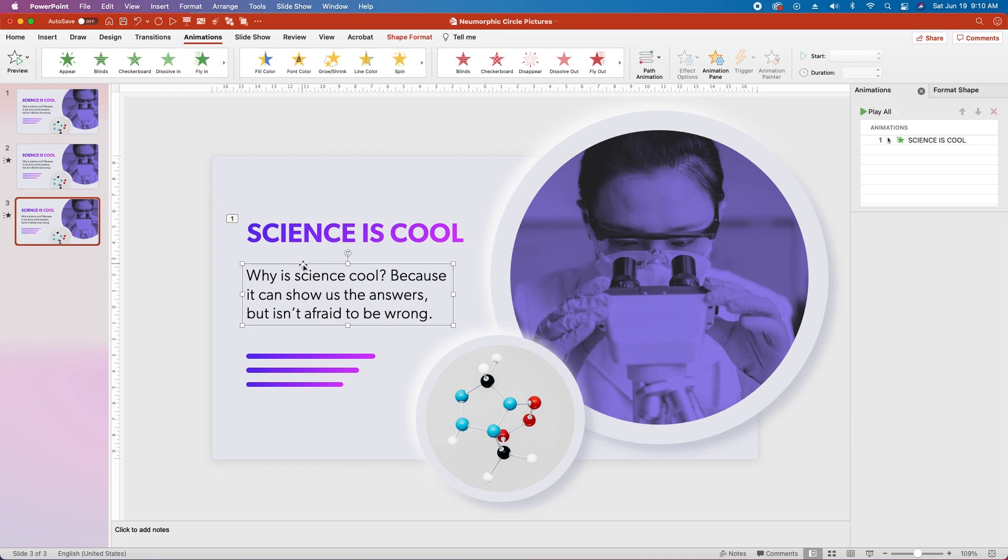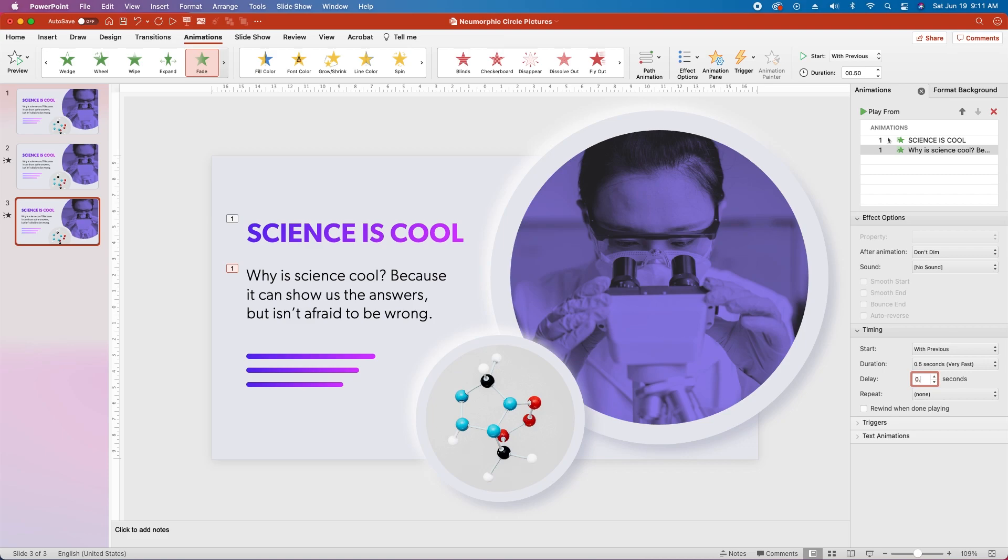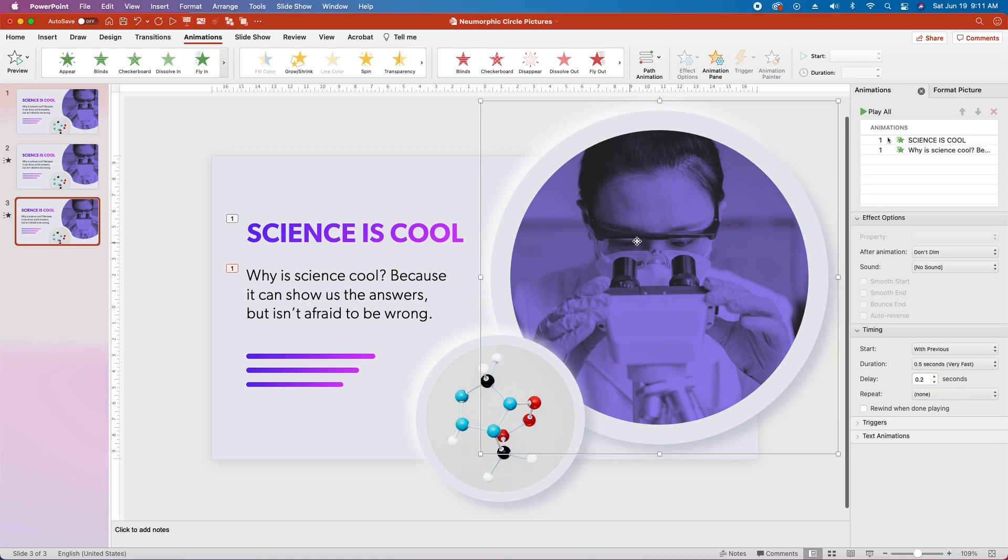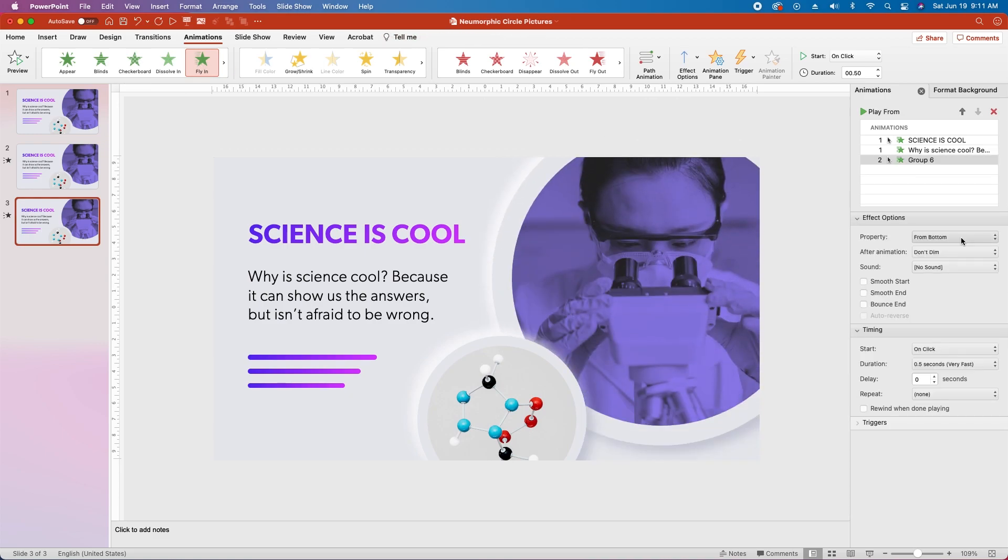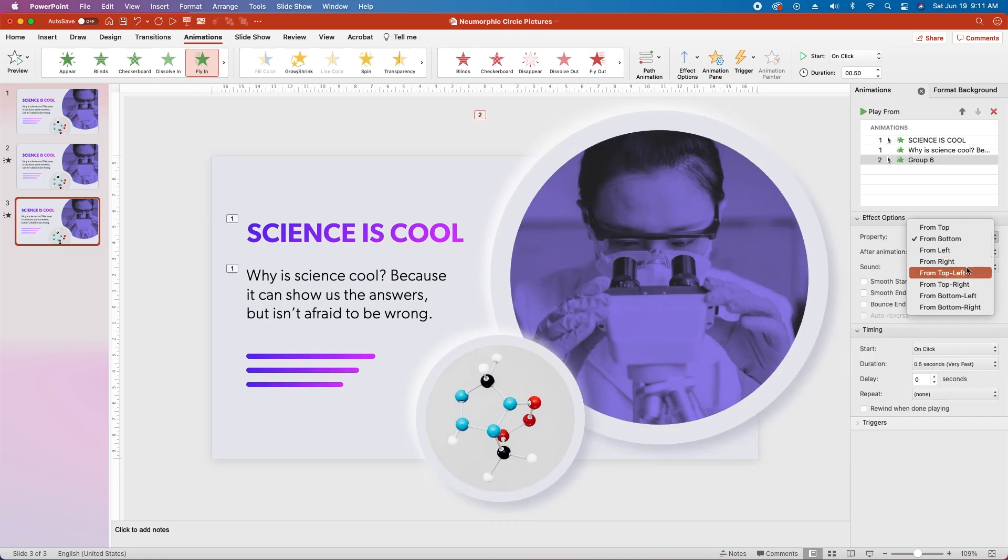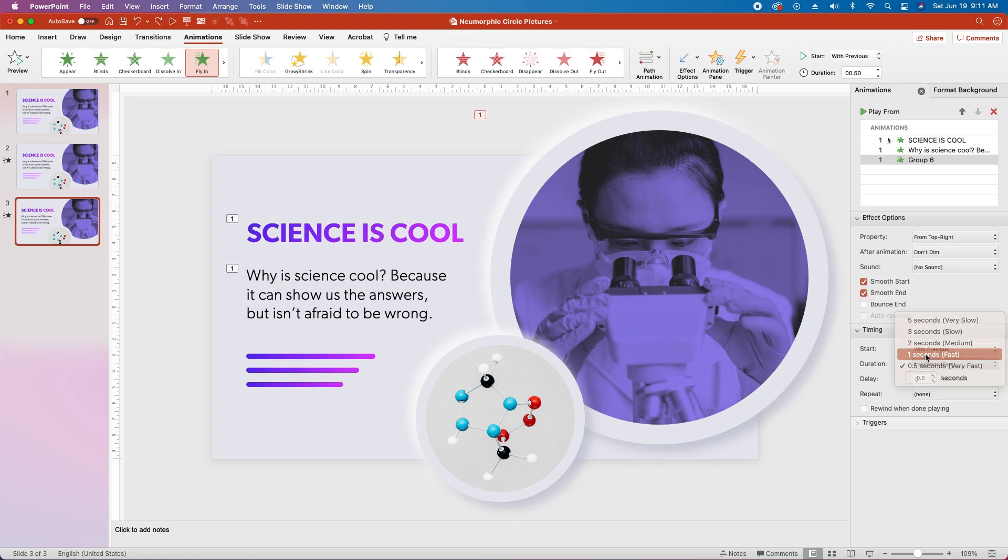Next select your body text box, and choose fade in. Change the start timing to with previous, and change the delay to 0.2 seconds. Next select the large picture group, choose fly in, change the property to from top right. Select smooth start and smooth end, change the start timing to with previous, and change the duration to 1 second.